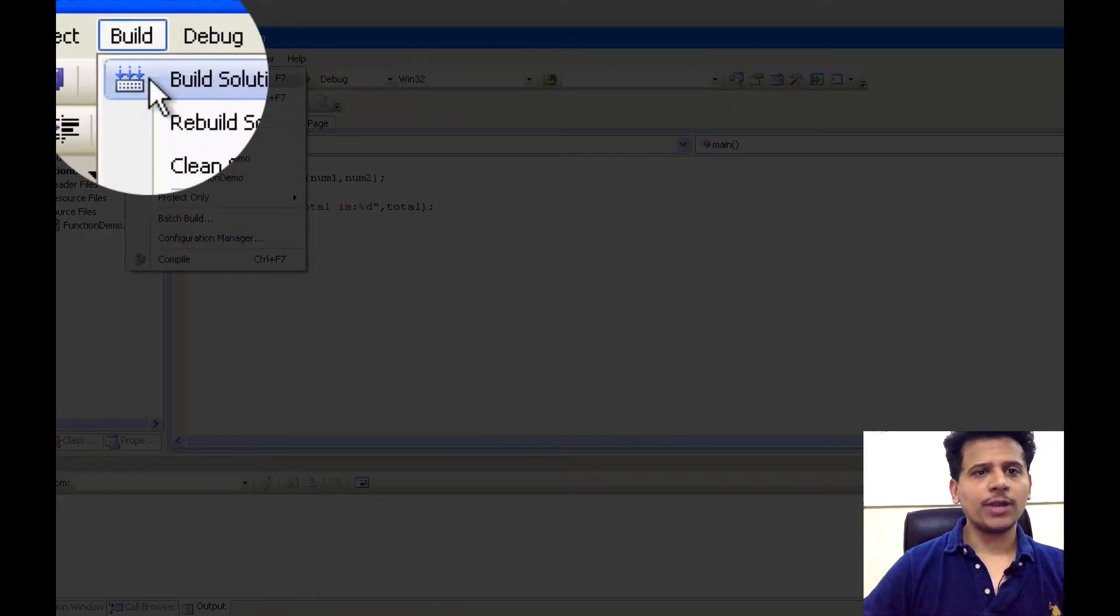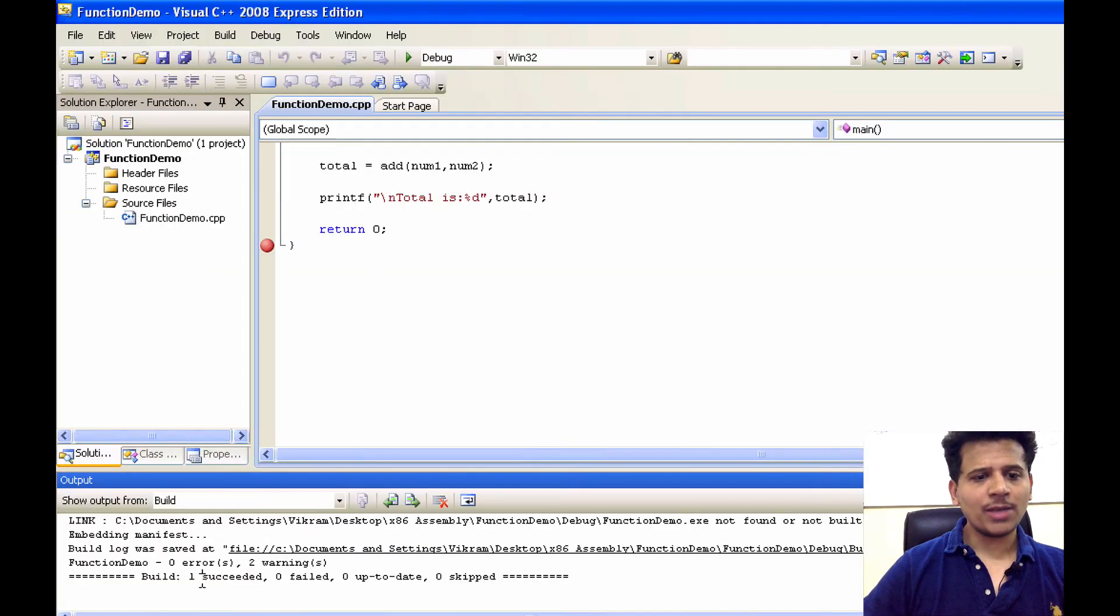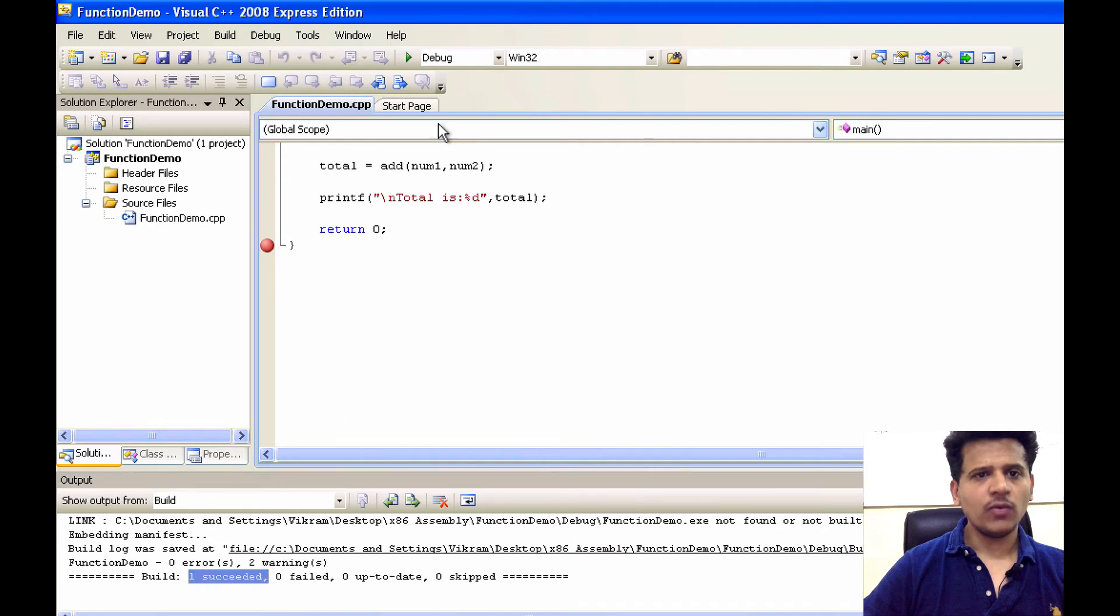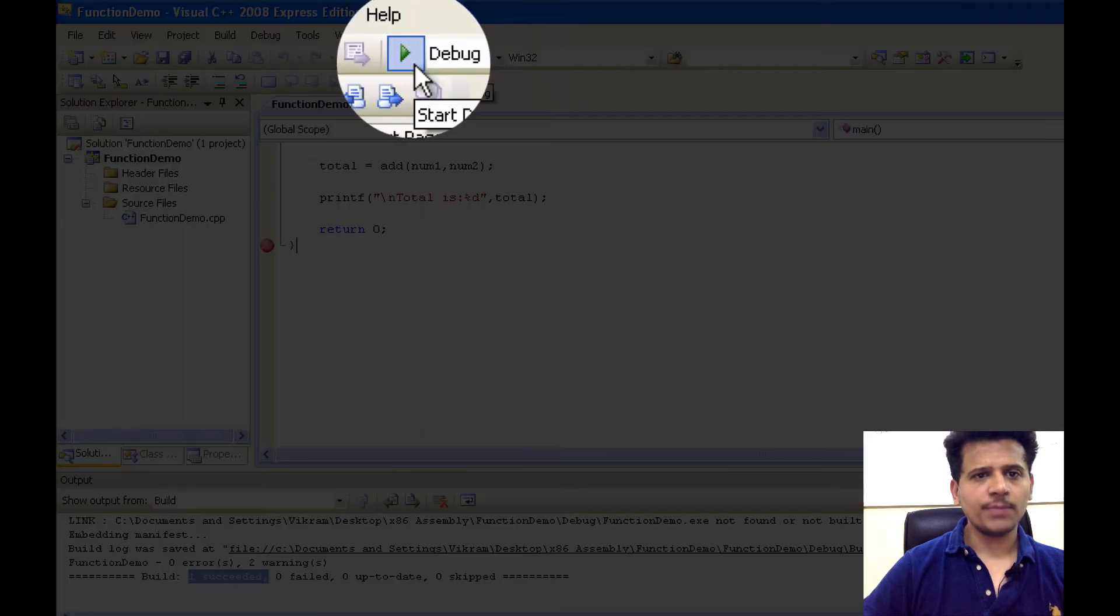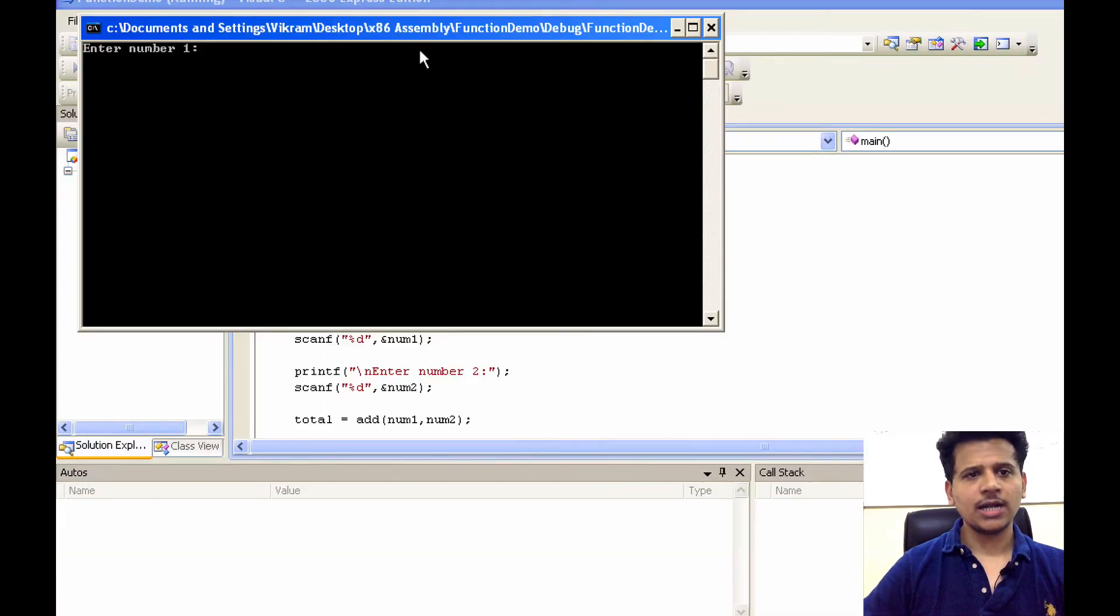We'll build the program. Program has been successfully built.